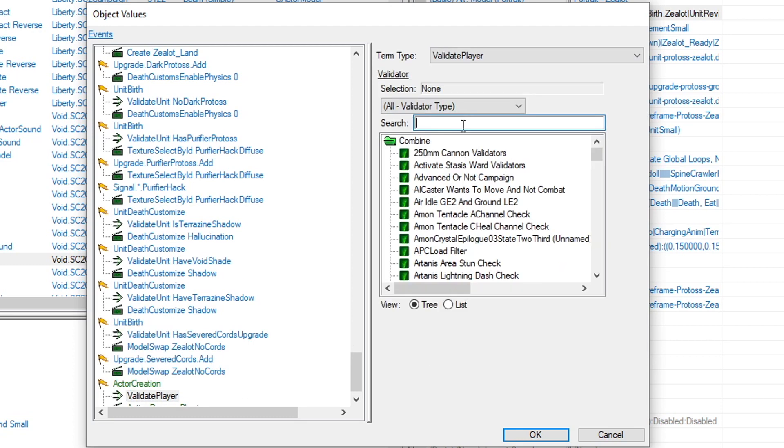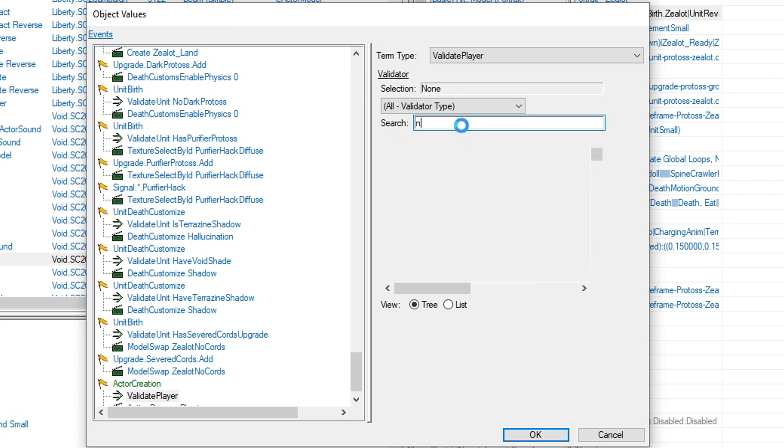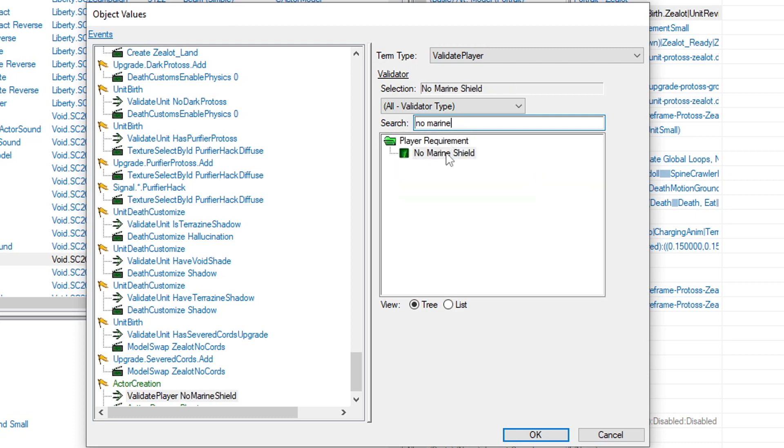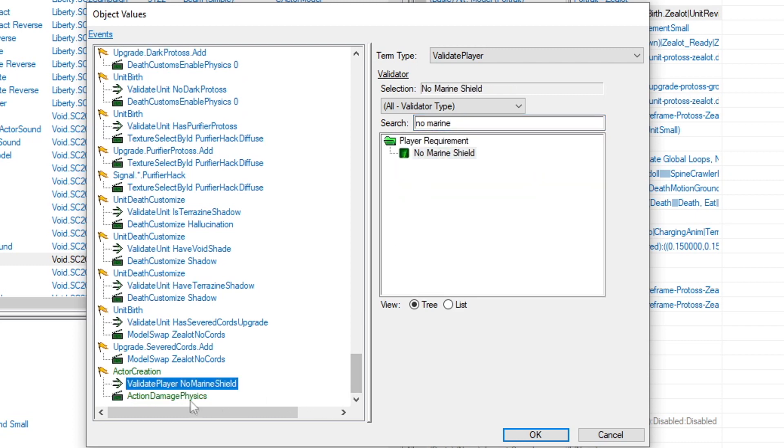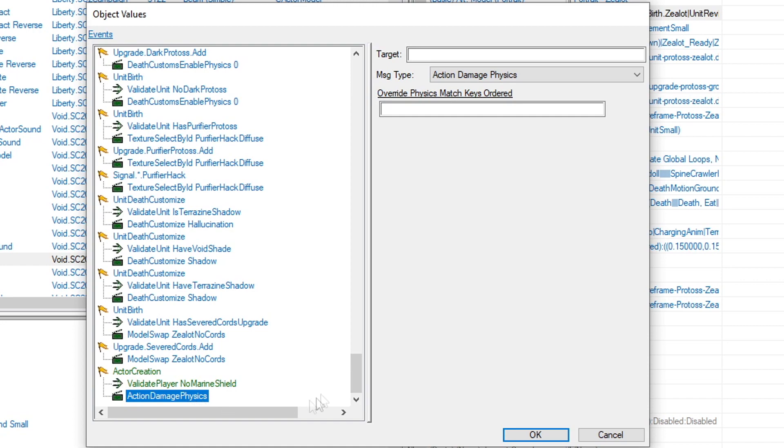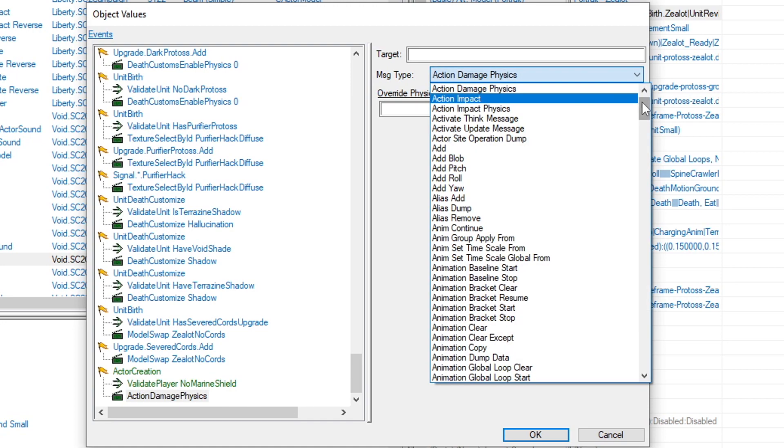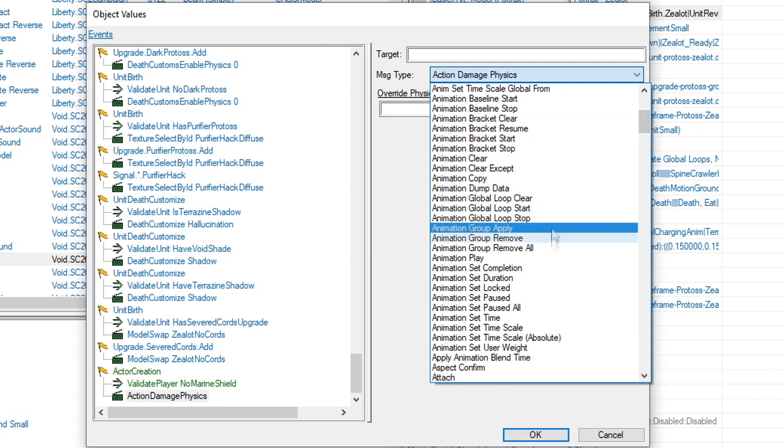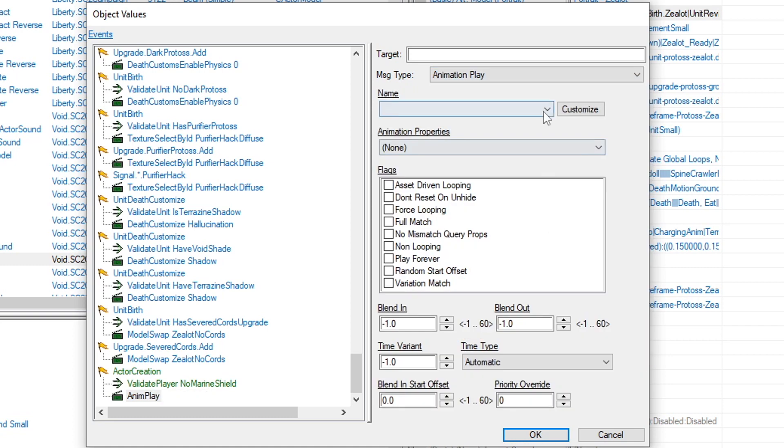In the search bar, search for no marine shield, and select it when it shows up. For the next item, change message type to animation play. Next to the drop-down menu, click customize.